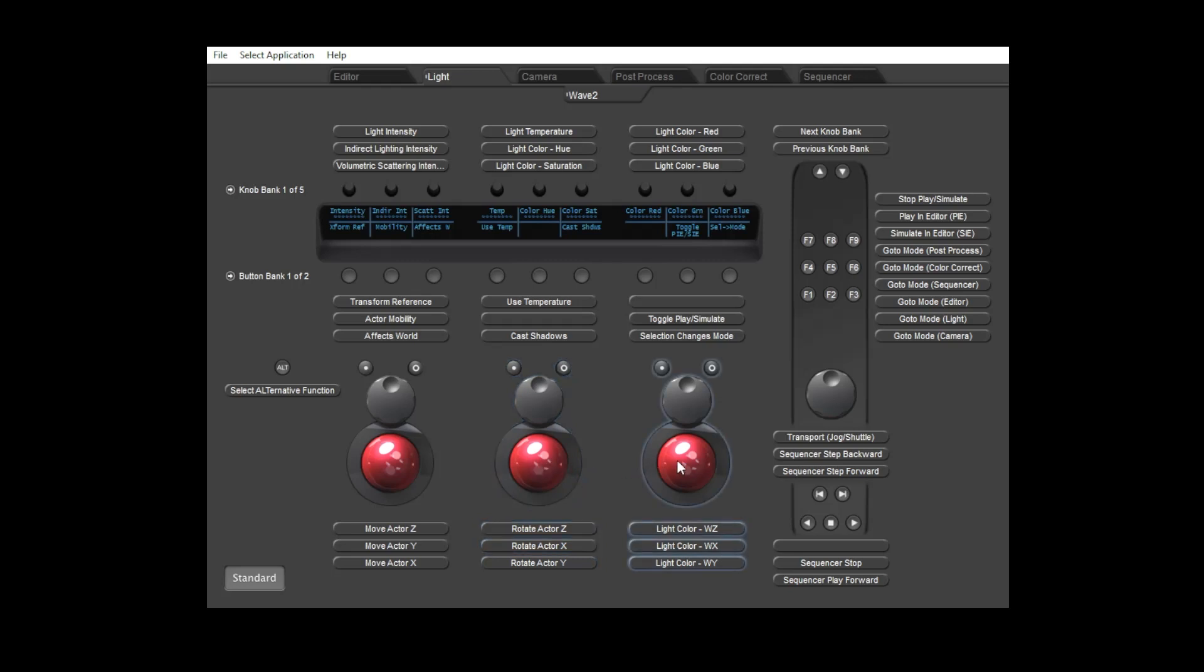There are five knob banks in light mode. The leftmost four controls are the same in all banks, as they apply to most light types. Bank one also includes extra controls which apply to most light types – hue, saturation and RGB. Bank two includes the two angle controls for directional lights.